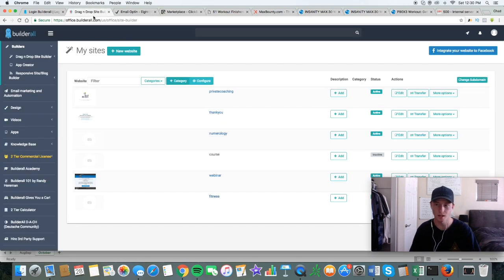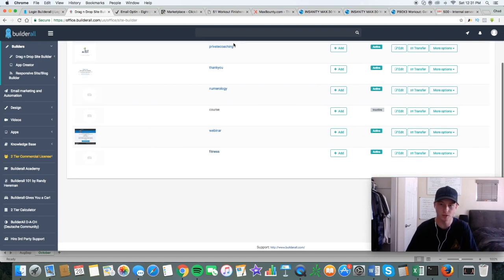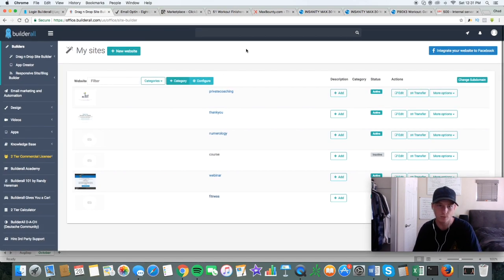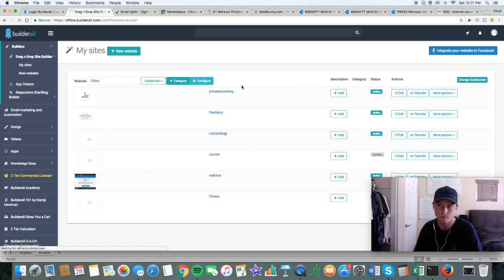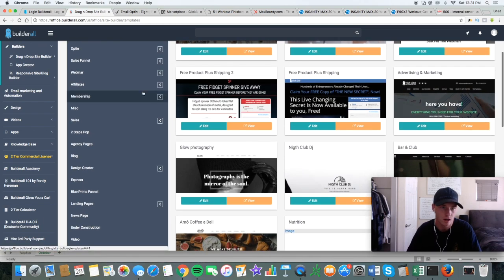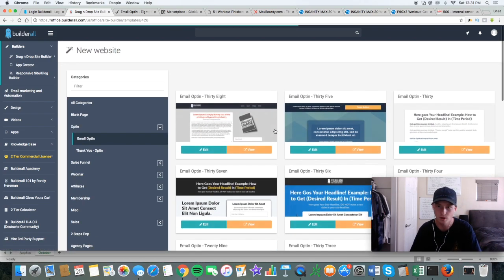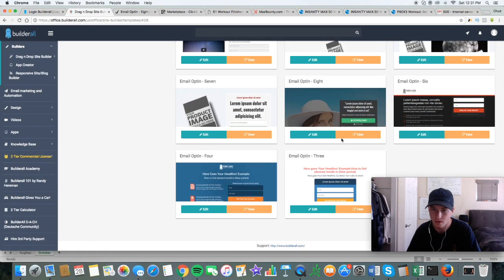The next step would be building your landing page before we can start running ads. This is Builderall. If you don't know what this is, it's basically the platform I use for building email funnels. There is an affiliate link if you want to join. These are all the different templates — we're going to go and use email opt-in. I have one I like down here.